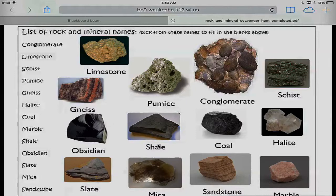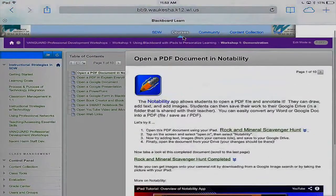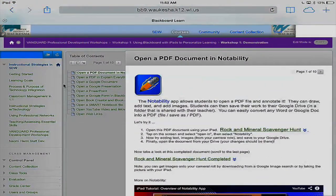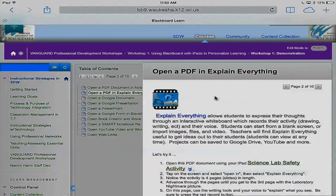Let's tap out of this. I'm going to tap the X and close out the Rock and Mineral Scavenger Hunt, which puts me back in Blackboard. Now we're going to move on to the next section — we can open a PDF document in another app: Explain Everything. I'm going to tap on the second page of this module.